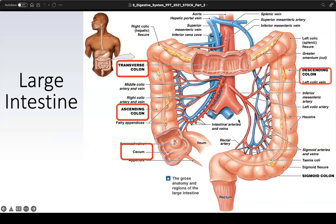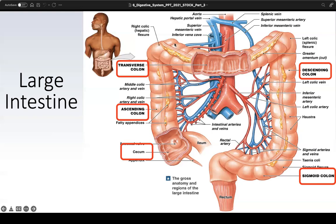The flexures are points where the colon curves. There are three: the right colic flexure on the patient's right side, also called the hepatic flexure because the liver is in the right upper quadrant; the left colic flexure on the patient's left side, also called the splenic flexure because the spleen is there; and the sigmoid flexure at the end of the descending colon as it becomes the sigmoid colon — this one has only one name.